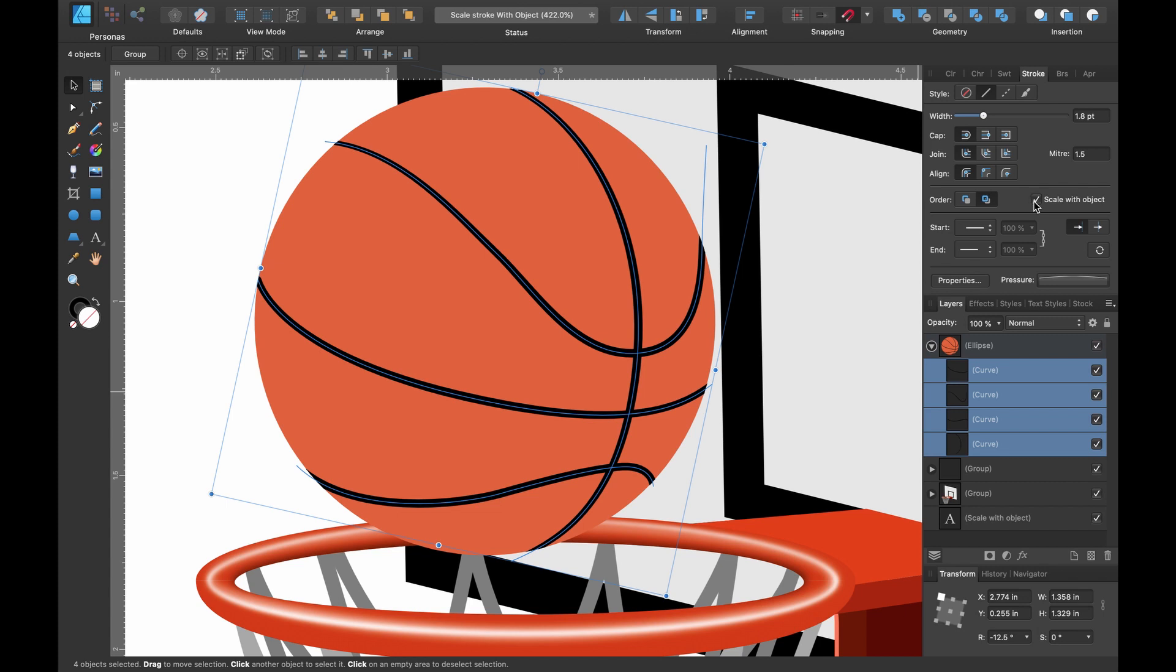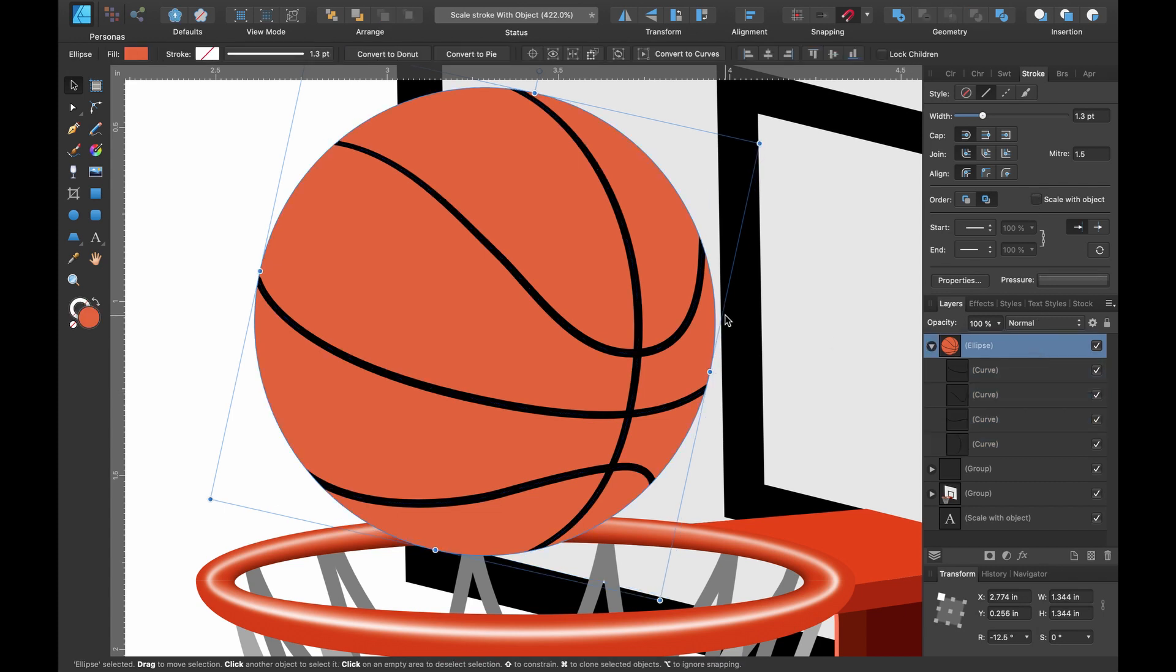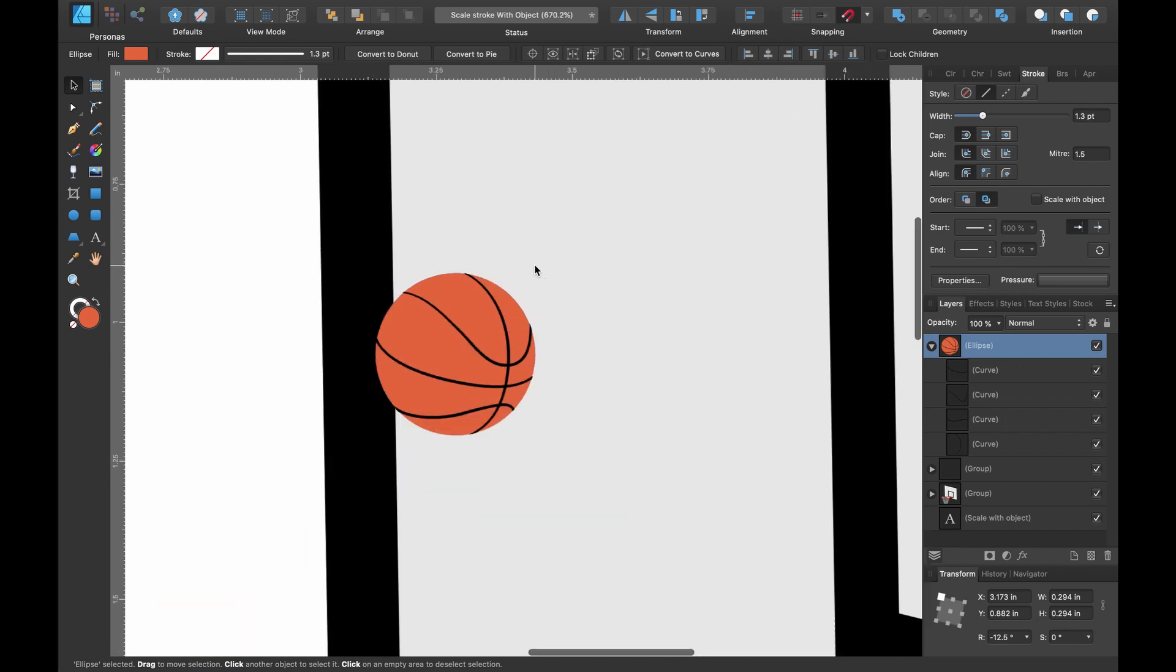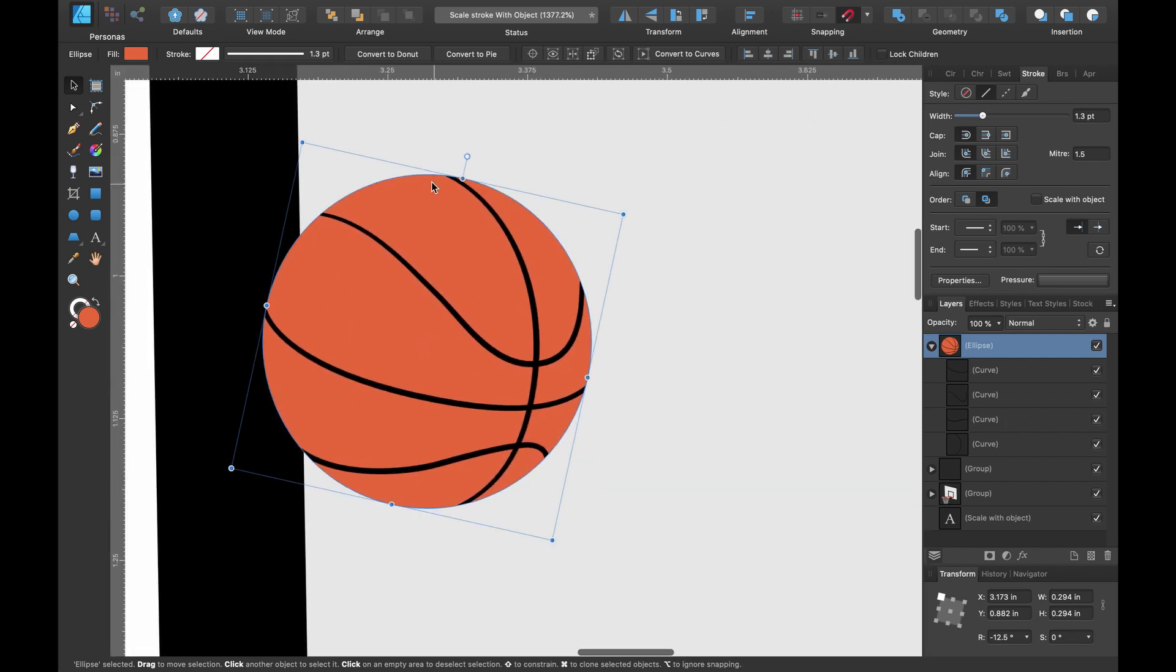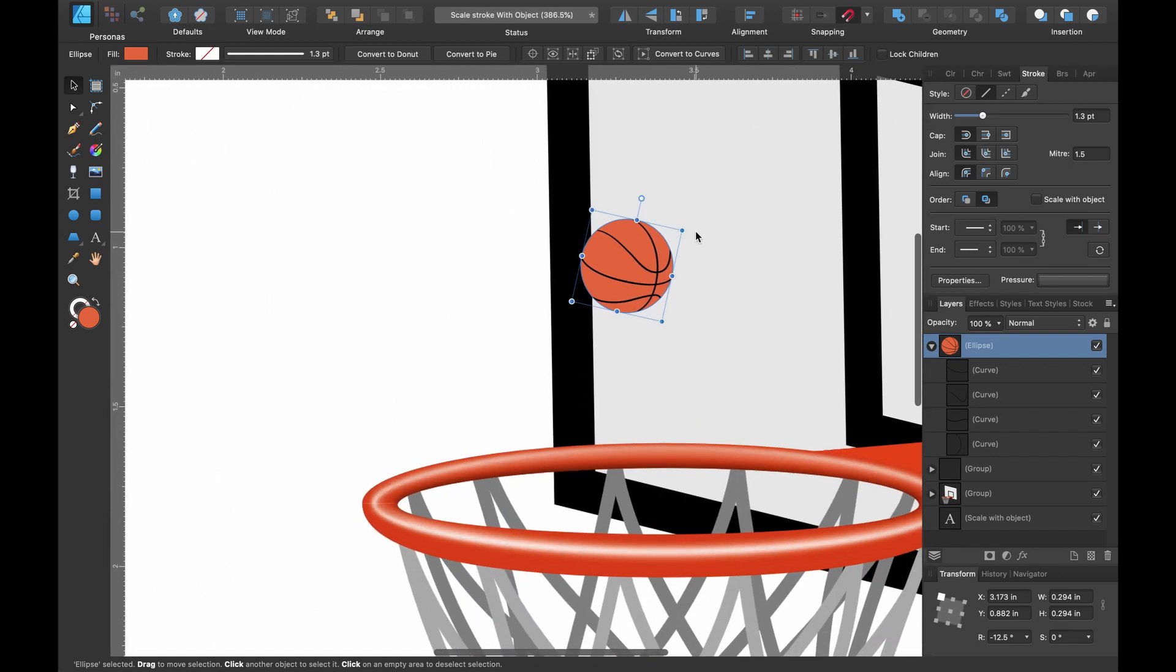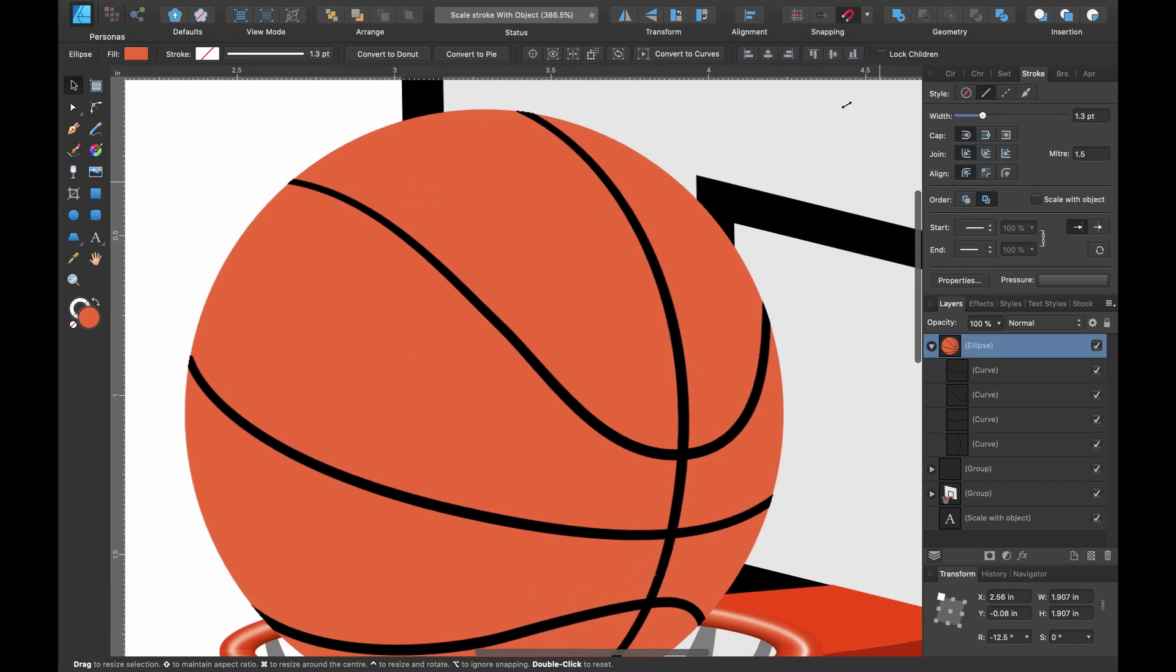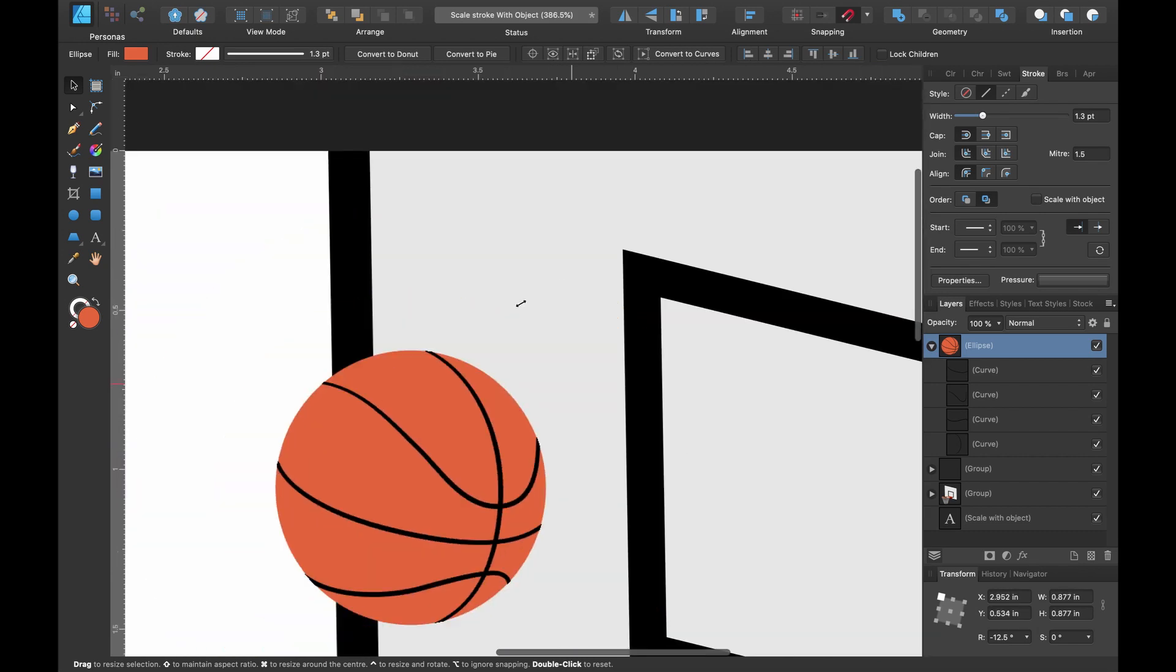So I'll click on that, click on the ball and let's scale it down and try it now. You can see the stroke has scaled with the ball. No matter what size you make it, it will keep its proportion.